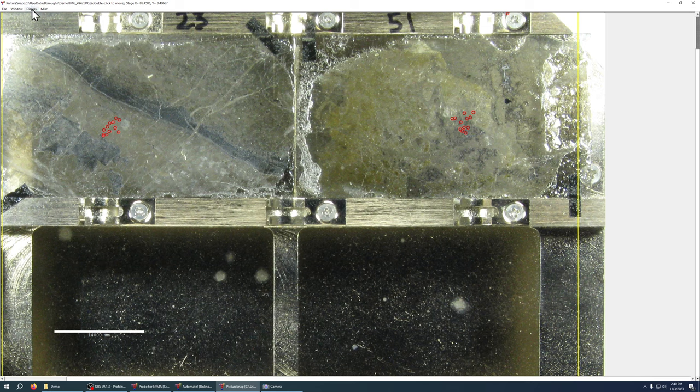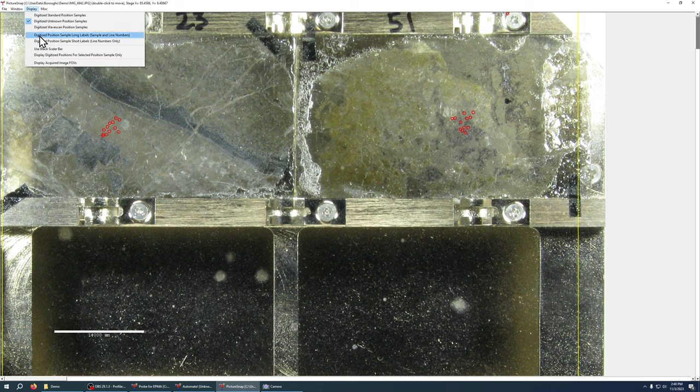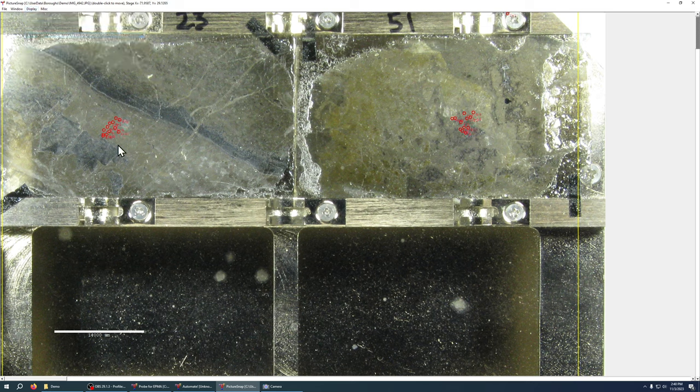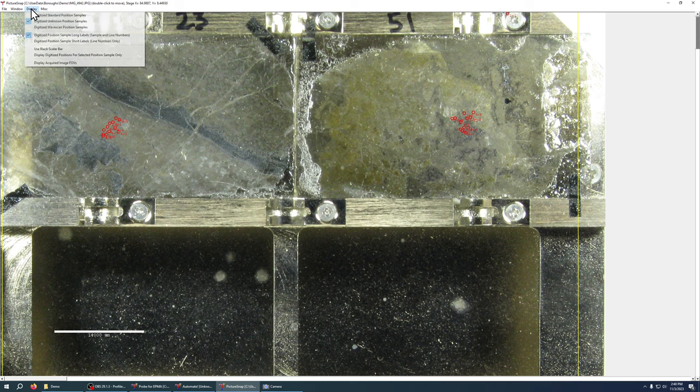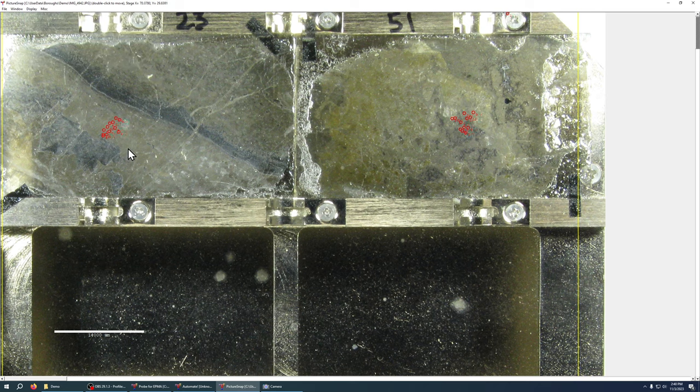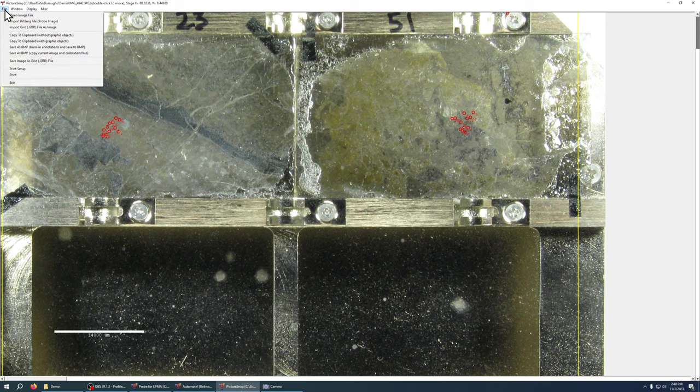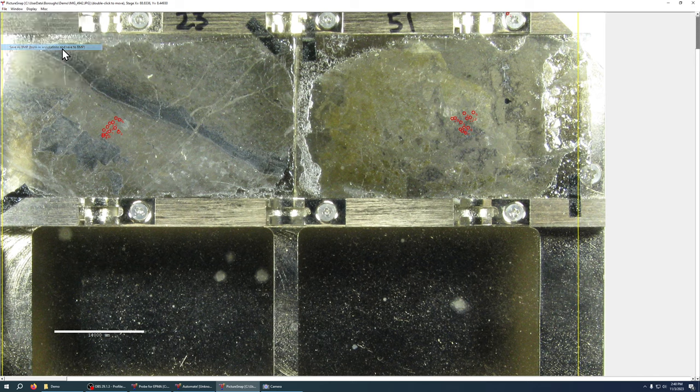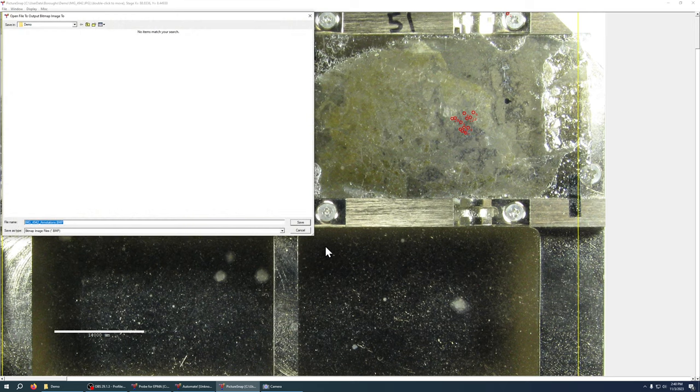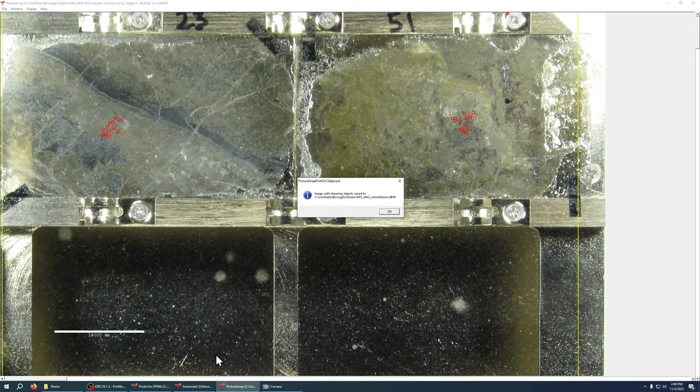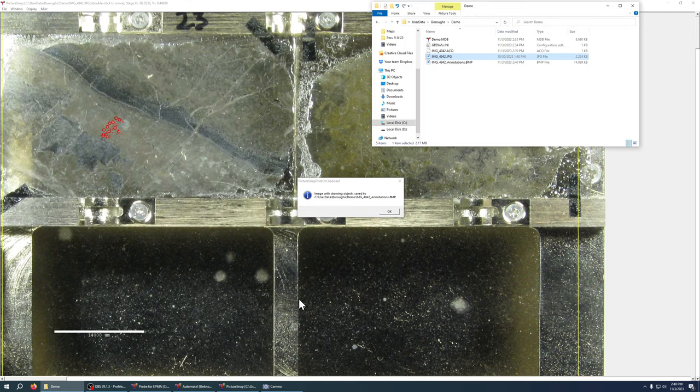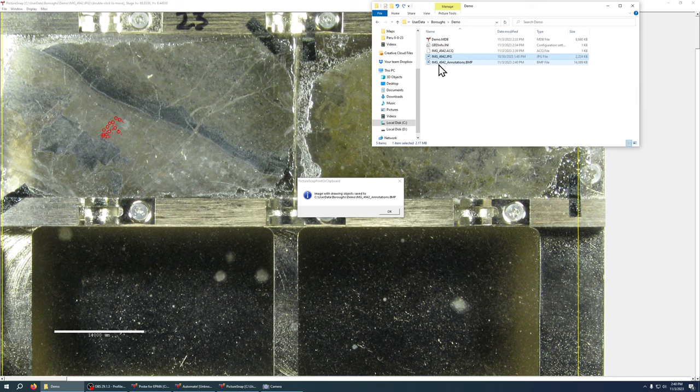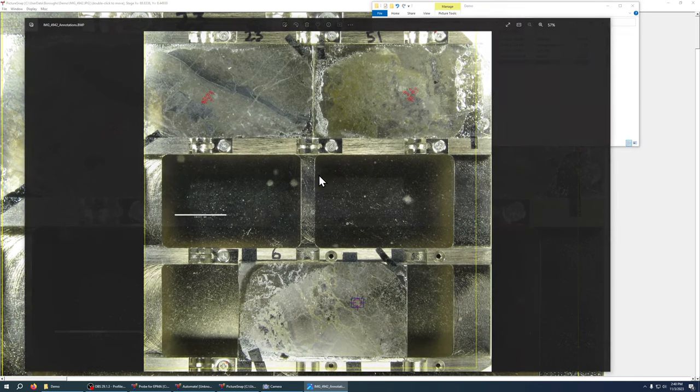You can also go up here and show the labels, long labels that shows the sample number and the line number and you can do short labels which just shows the line number only. And then once you've displayed your analysis points on here you can actually save them, go to save as bmp, burn in these annotations and save to a bmp. And you can now save this file for later reference and we can go and now you can see it shows you where you analyzed all your points.